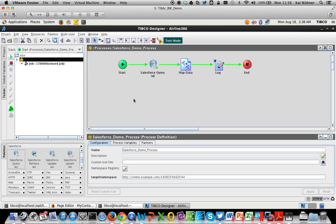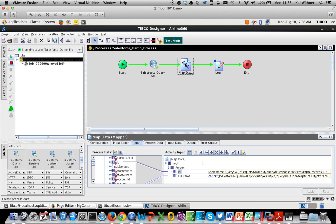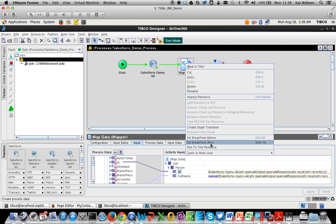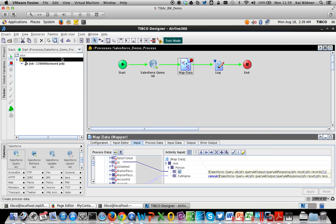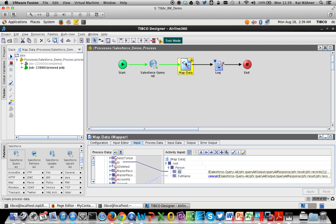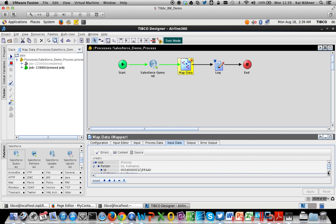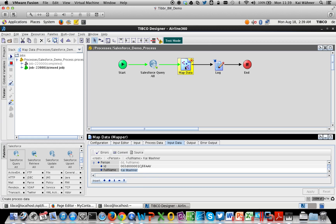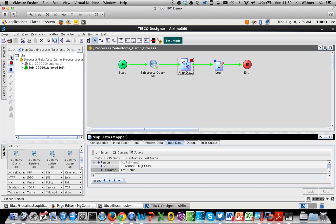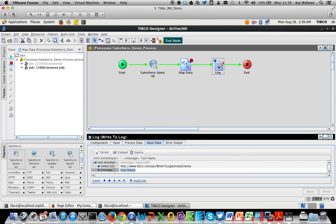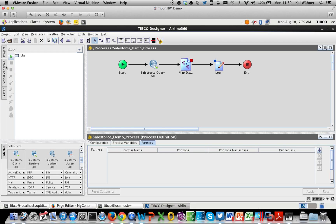Besides testing, you can also do visual debugging. I right-click on the map data component and set a breakpoint after it. Running a new instance, the process stops at that point and I can inspect my data — in this case the contact is Kai Vena. I can also change values here, similar to a Java or .NET IDE debugger. I change the variable to a test name, continue debugging, and in the log component we see the output is now 'test name'. Debugging is very straightforward.